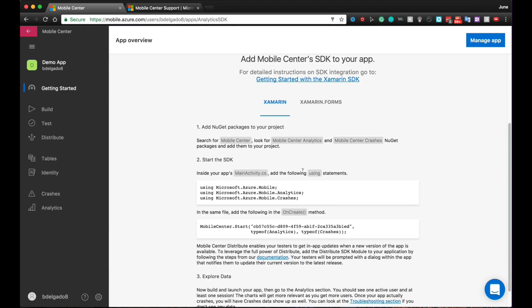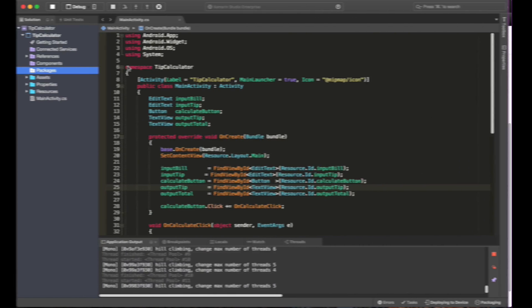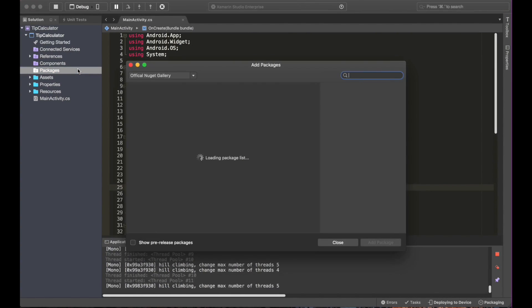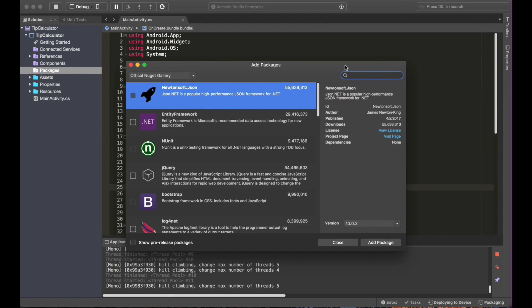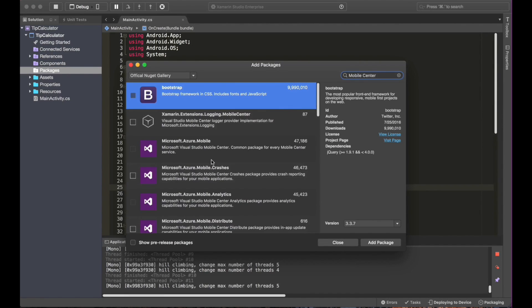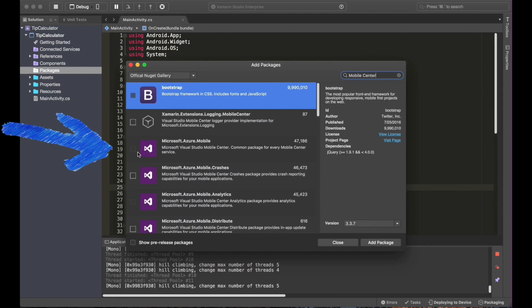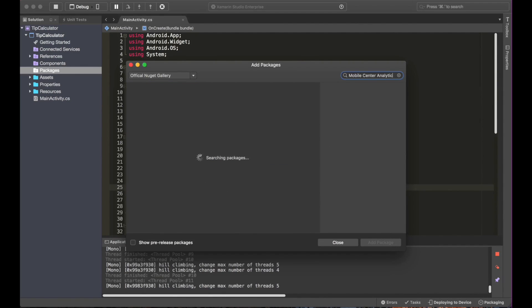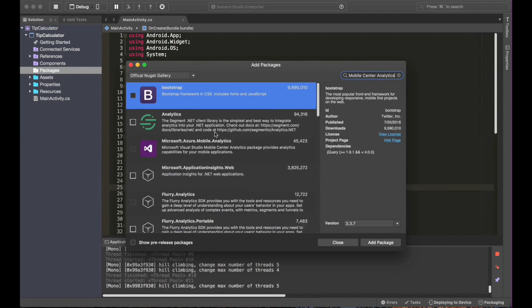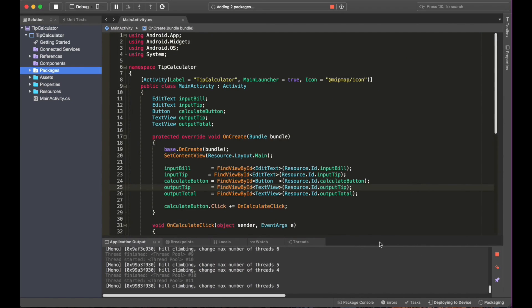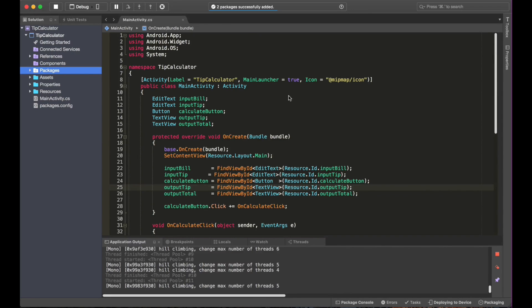So I'm going to go back to the app. Right now we are back in Xamarin Studio. I'm going to go ahead and press into Packages. I will look for the first one, Mobile Center. And there it is. I'm going to click. I'm also going to look into Mobile Center Analytics. Here it is. I will press on it and now I can say add both packages. Alright. It says here we are adding the packages. And there you go. Done. What is the next step?